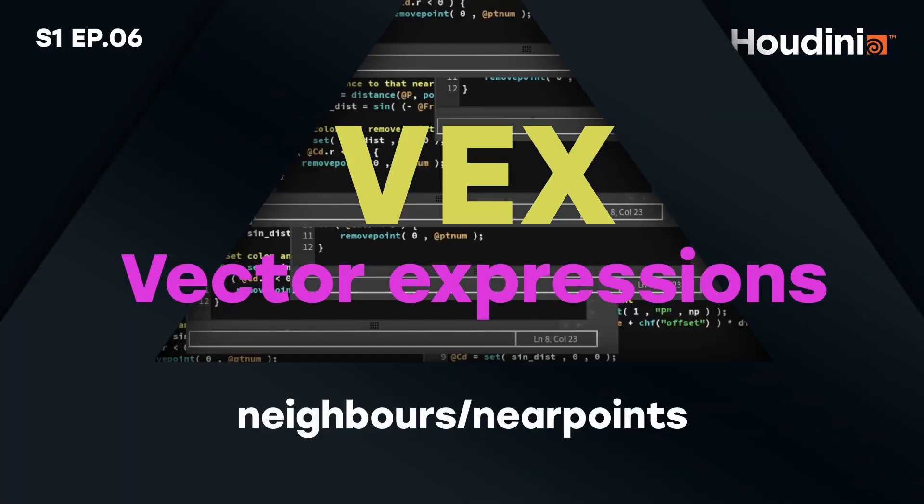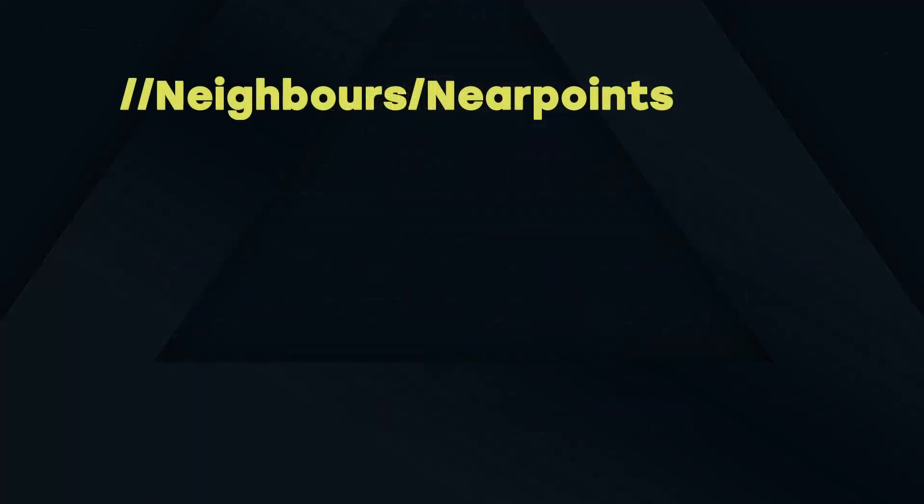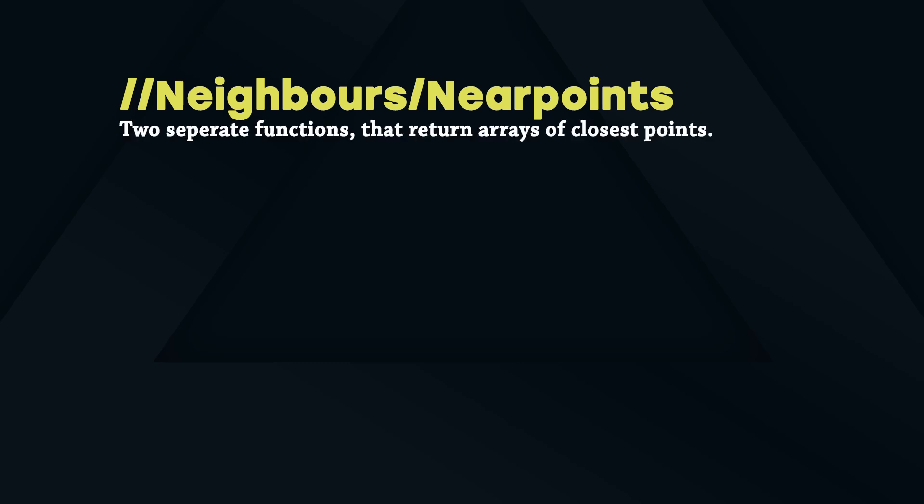Welcome to episode 6 of this Houdini VEX series. Now that we have talked about the basic elements of VEX individually, let's become more practical by taking a closer look at some useful functions with real scenario examples.